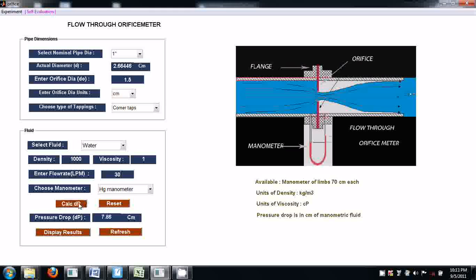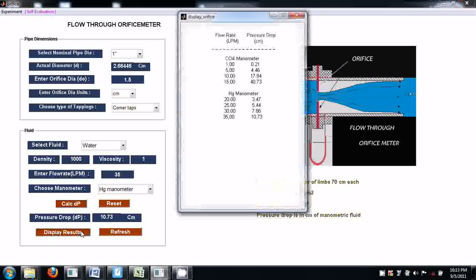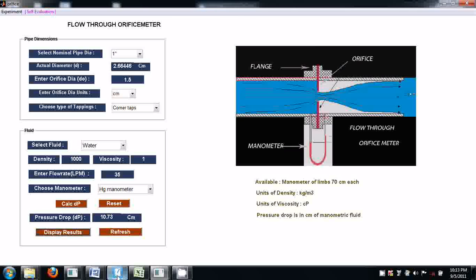Repeat the same procedure for 4 to 5 readings. After this, if you want to see the results and observations — what flow rates you have entered and their corresponding pressure drops — press the button 'Display Results'. These are the flow rates and their corresponding pressure drops. With these results, students are supposed to calculate Reynolds number and coefficient of discharge. I'll show a sample calculation.